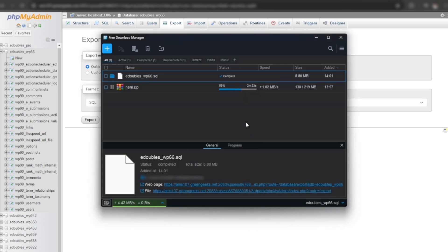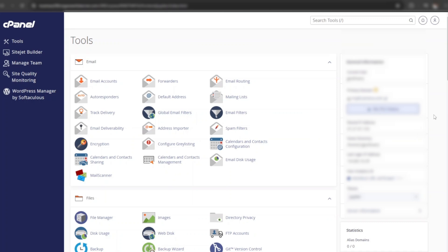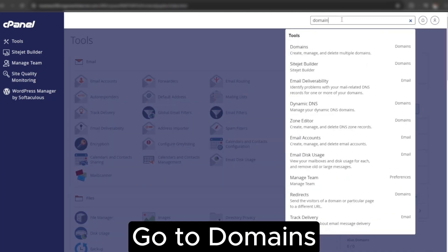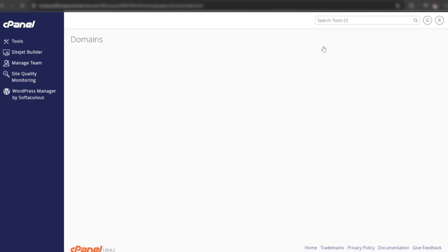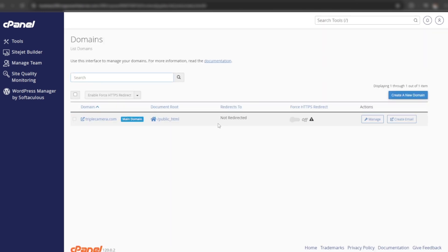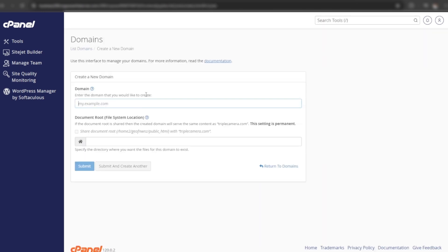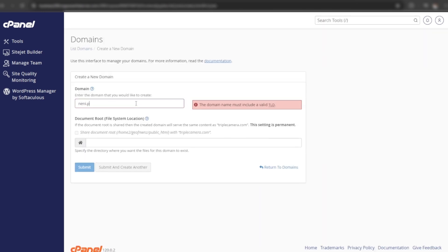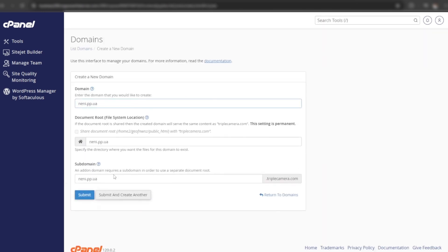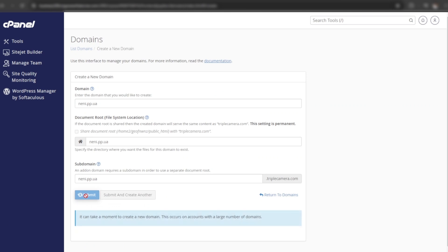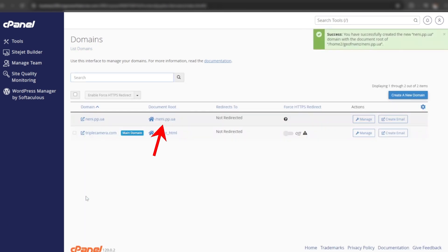Now let both files download and come over to the new cPanel. Go to domains. Add your domain by clicking here. Domain has been added successfully, now go to its directory by clicking here.